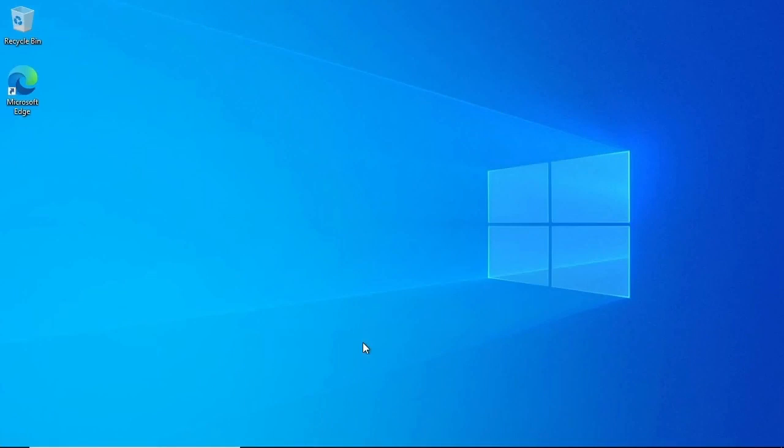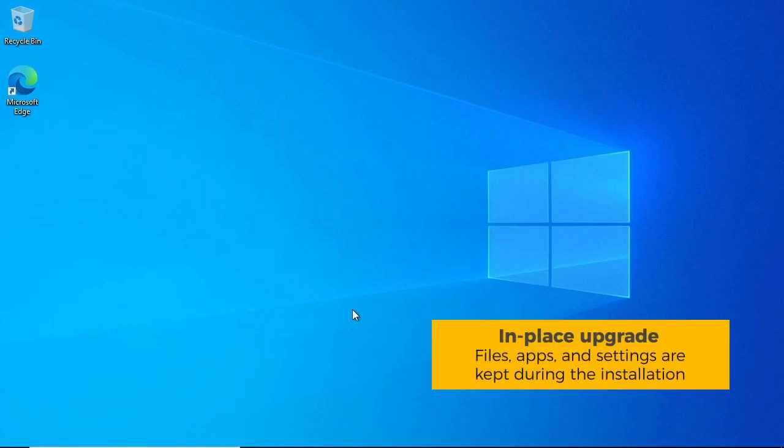Let's take a few moments to go through some points to consider when doing an upgrade, either to Windows 10 or within Windows 10. Keep in mind that I am talking about an in-place upgrade, where during the installation process, files, apps, and settings are kept as the operating system is upgraded.